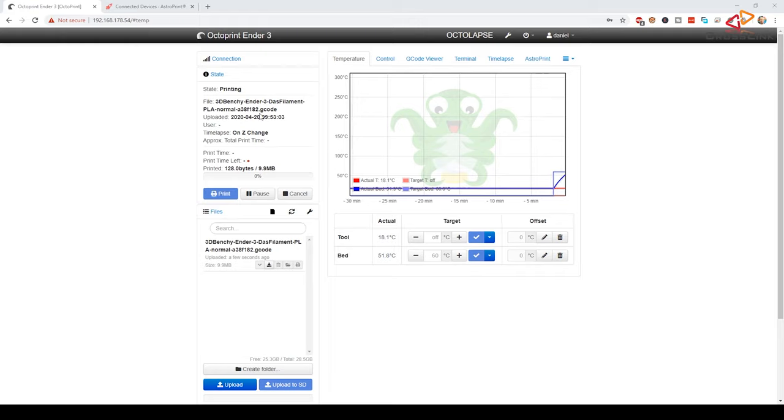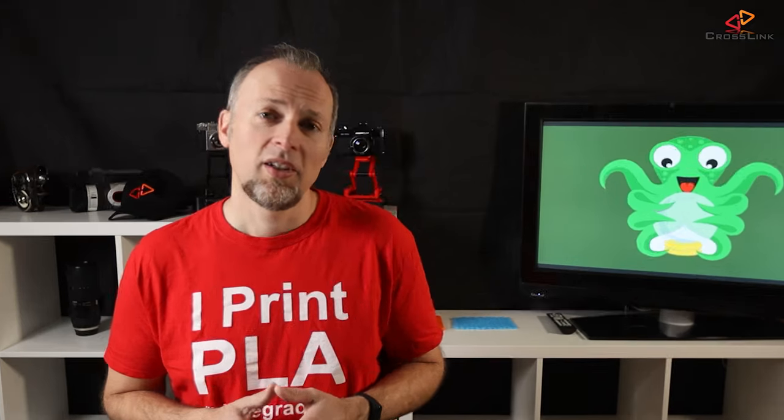Now, the nice thing is really, you can always control the process both from the OctoPrint website and AstroPrint even at the same time. You can also start a print with OctoPrint first, for example if you still want to use Cura or your favorite slicer on your local computer, and then just monitor your prints from AstroPrint.